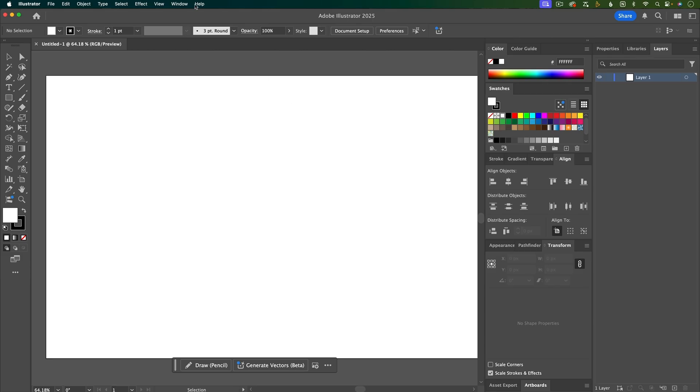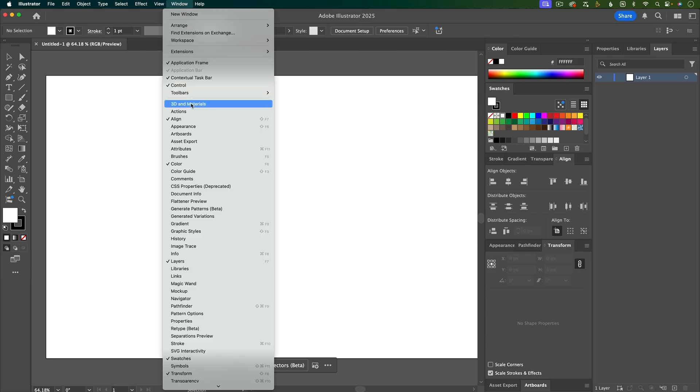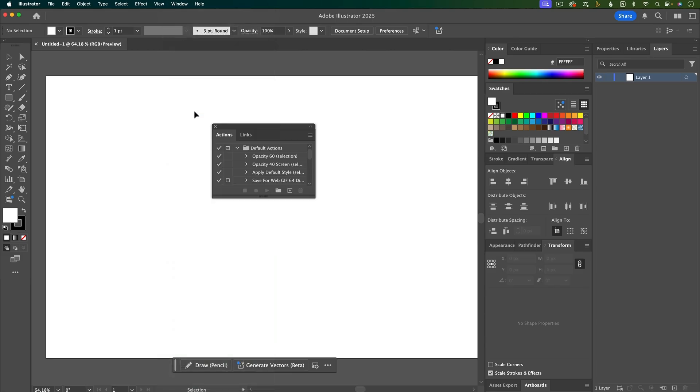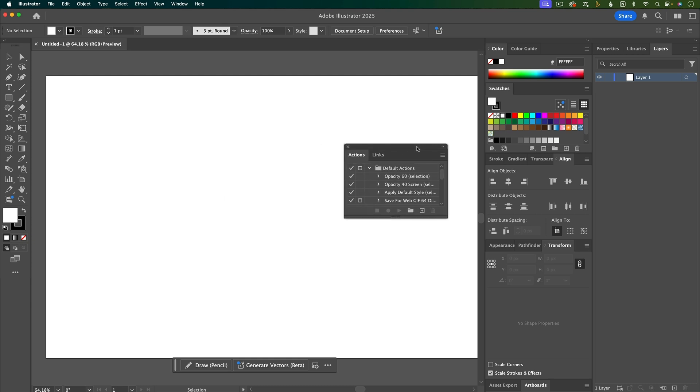One thing that I would recommend not doing is just having random floating windows all around your workspace, because you'll have to move them around to get to things that you need, and then you're just going to end up working on your workspace more than you actually work on your work. So if you use a panel, just make sure that it has a spot where it's docked, and you can save it in that spot.